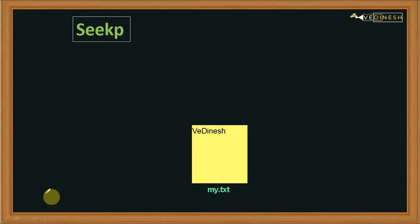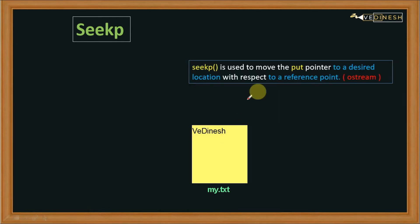Now let's see the last function, seekp. seekp is used to move the put pointer, and the put pointer is used to write data into the file. It is used when, let's say, you want to remove 'Dinesh' from a file and want to add 'Academy' there. When you open the file, the pointer points to the beginning, and you have to move it to some location and modify the characters after that. This function is used when you want to modify something in your file.